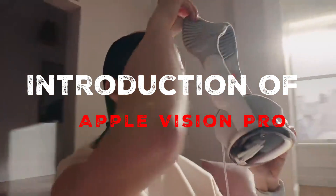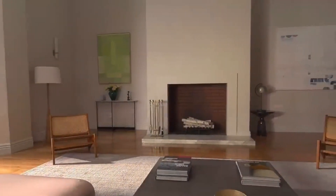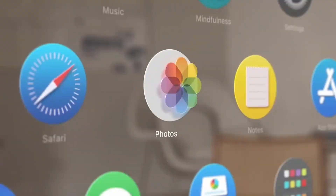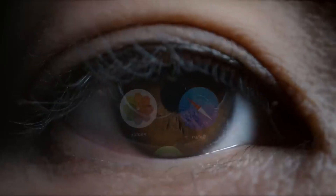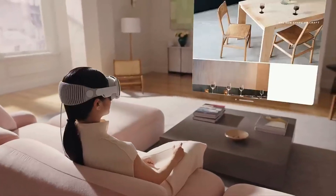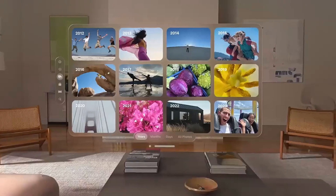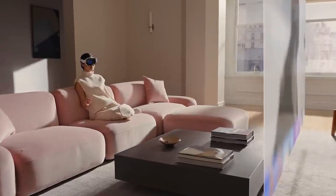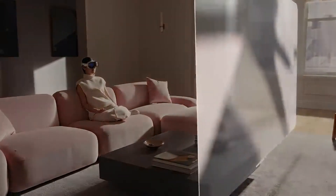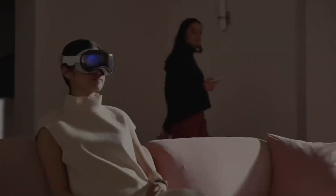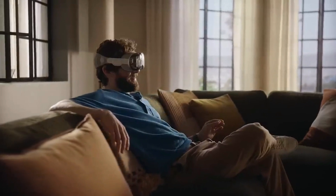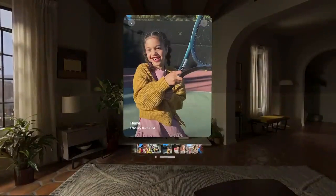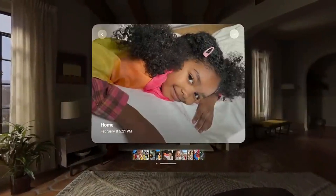Introduction of Apple Vision Pro. Apple Vision Pro is a revolutionary three-dimensional computer that seamlessly blends digital content with the physical world, while allowing users to stay present and connected to others. It's specifically engineered to enhance your visual experience and provide you with the ultimate convenience in various professional settings. Vision Pro presents a fully three-dimensional user interface that is controlled by the most natural and logical inputs: a user's eyes, hands, and voice.